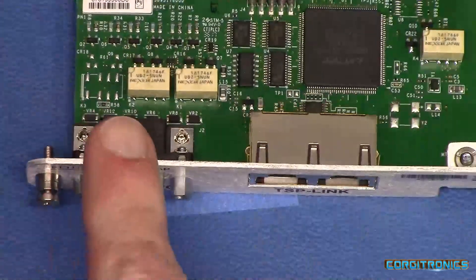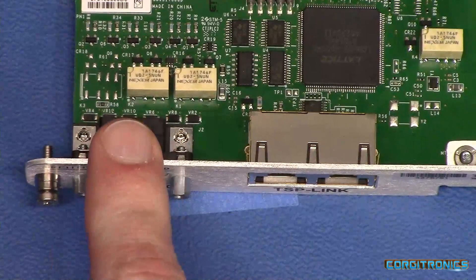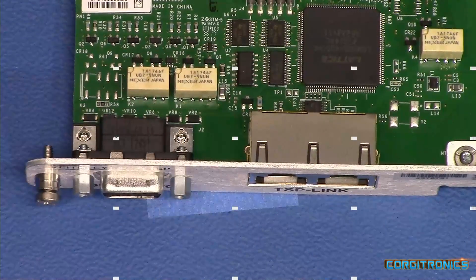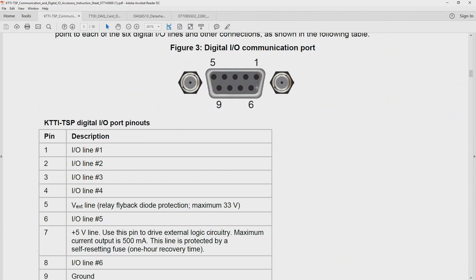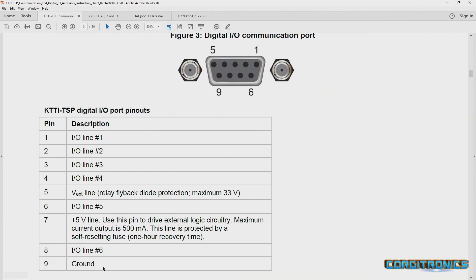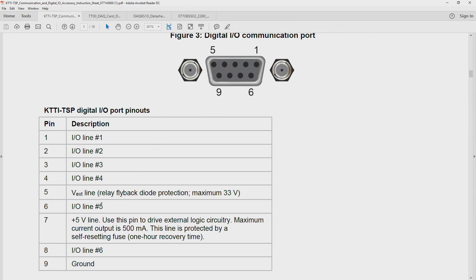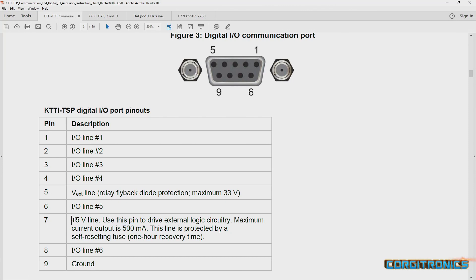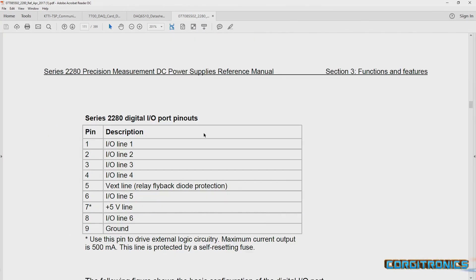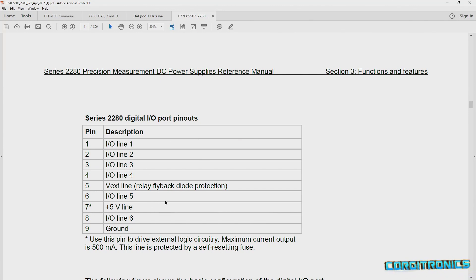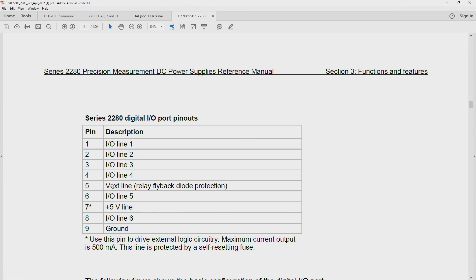And then it has the digital I/O connection, which we can look at. There's the connector. It has six I/O pins and it's got a flyback diode in there so you can use it to drive a relay as long as it doesn't use more than a few hundred milliamps. It provides ground and five volts at up to half an amp. And the interesting thing is this is exactly the same as the digital I/O pin or connector on the back of the Keithley 2280S power supply that I have. And I've already built a breakout box for that so I can use the same breakout box.